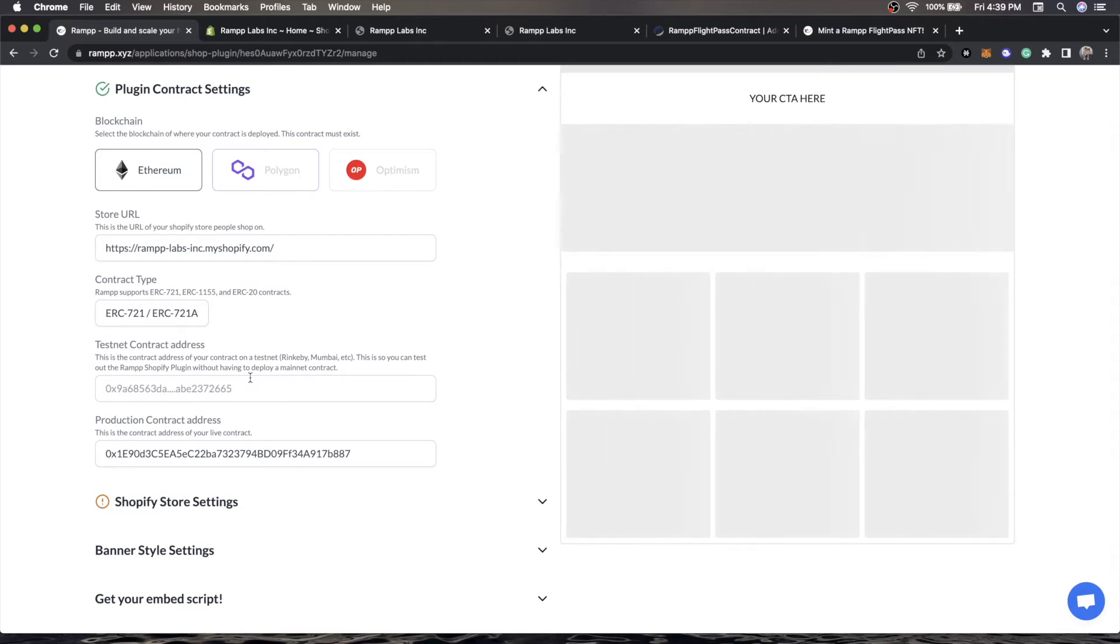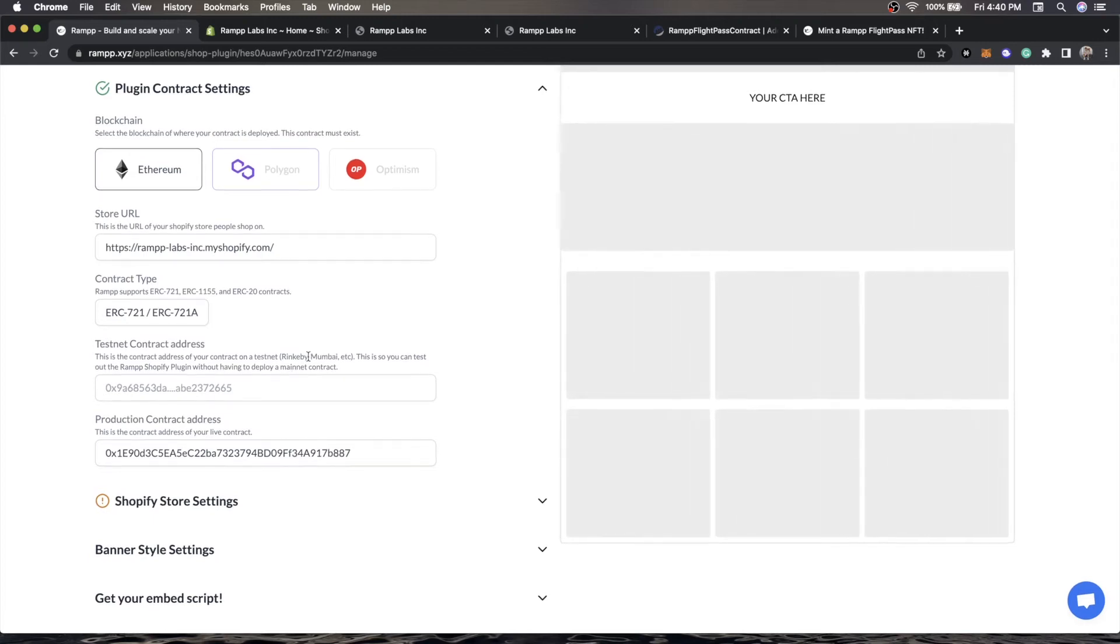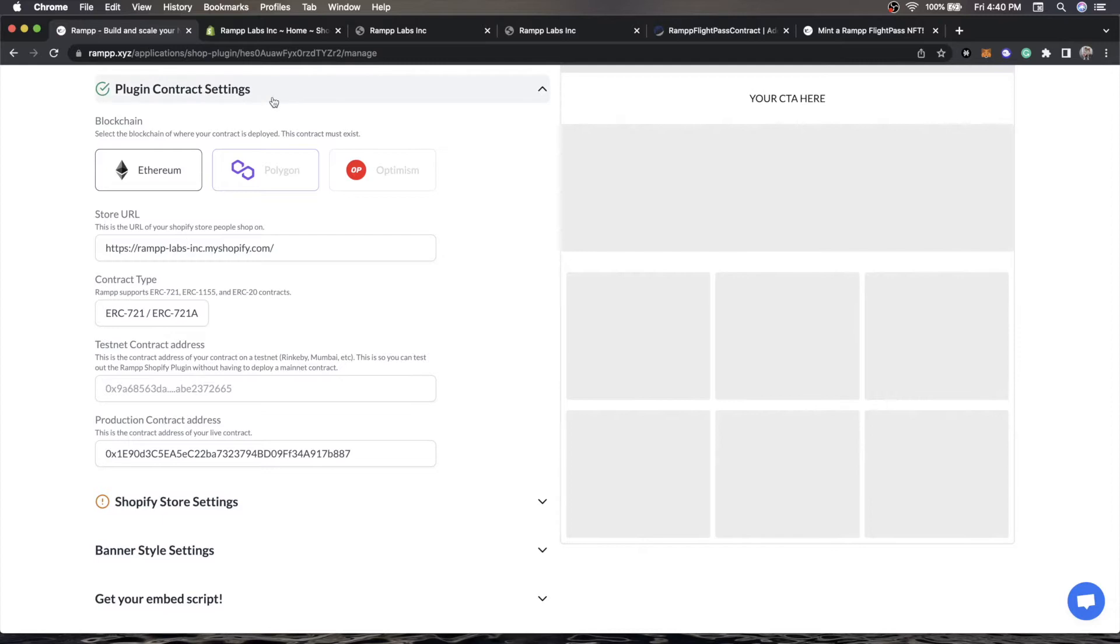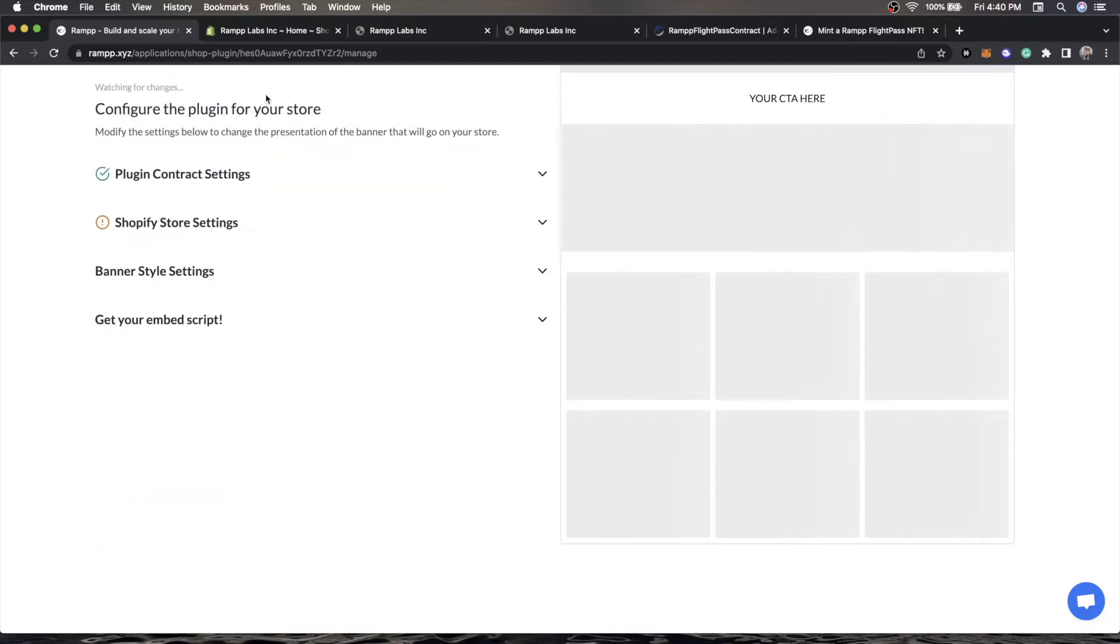For production, if you own a Flight Pass, you actually get this entire feature totally for free. Otherwise, there is a small fee to use this on mainnet, but it is very affordable. We have our plugin contract settings. We know we're on Ethereum. We support Polygon and Optimism, but the contract we're talking about is on Ethereum.